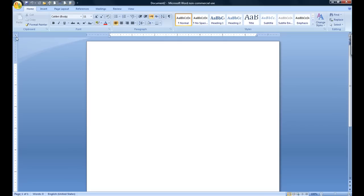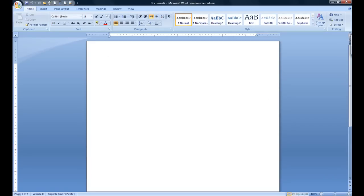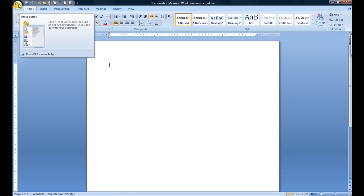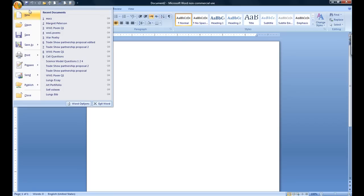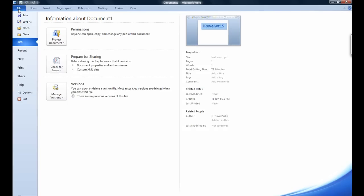We have Word 2007 open side by side so we can do side by side comparisons. The first major difference you will notice is that the office button has been replaced in 2010 with the file or backstage button.